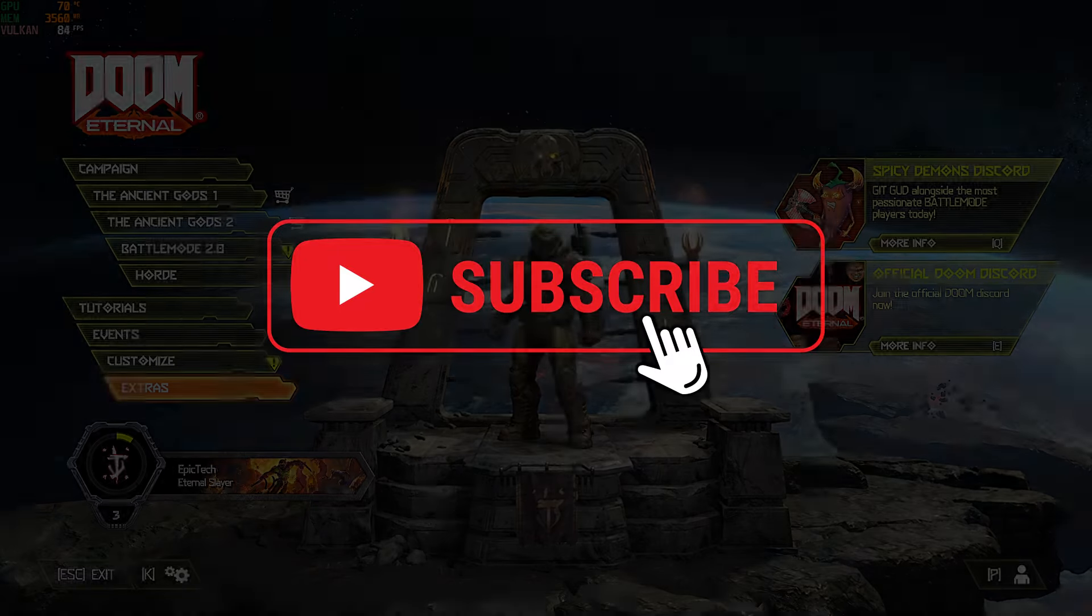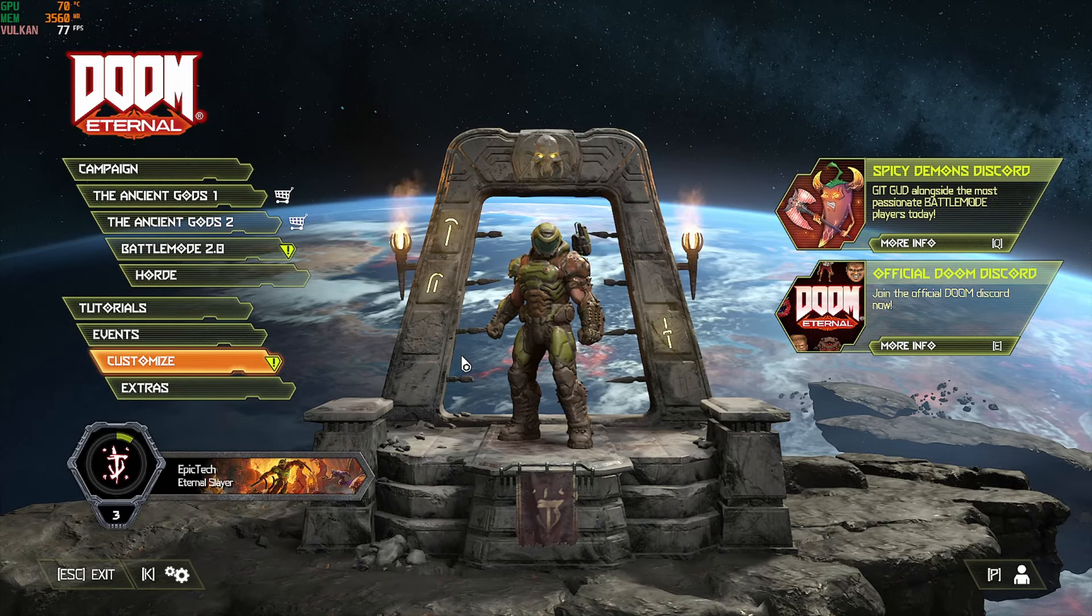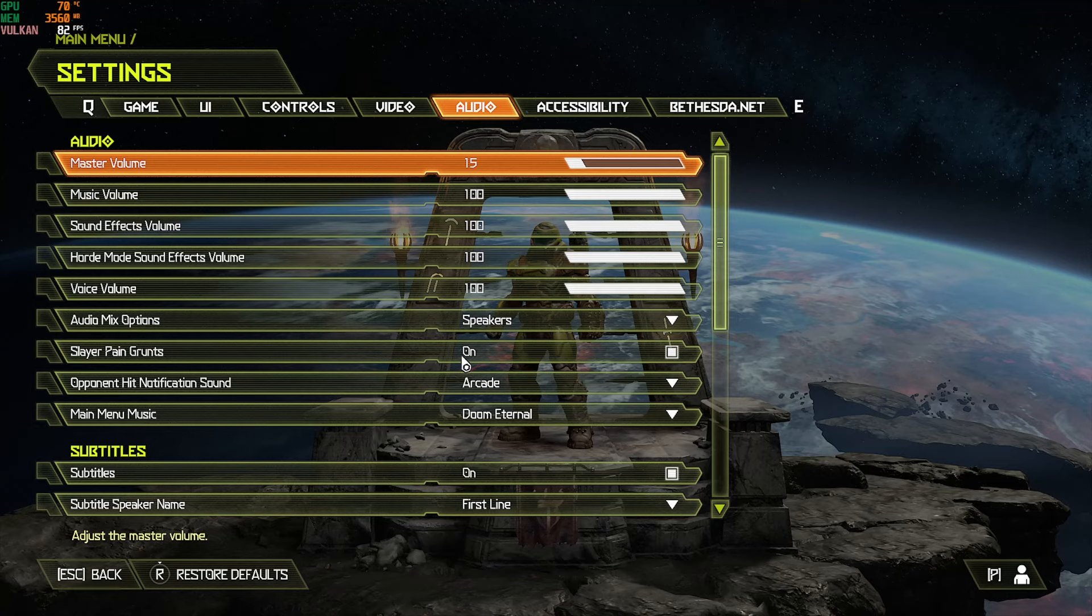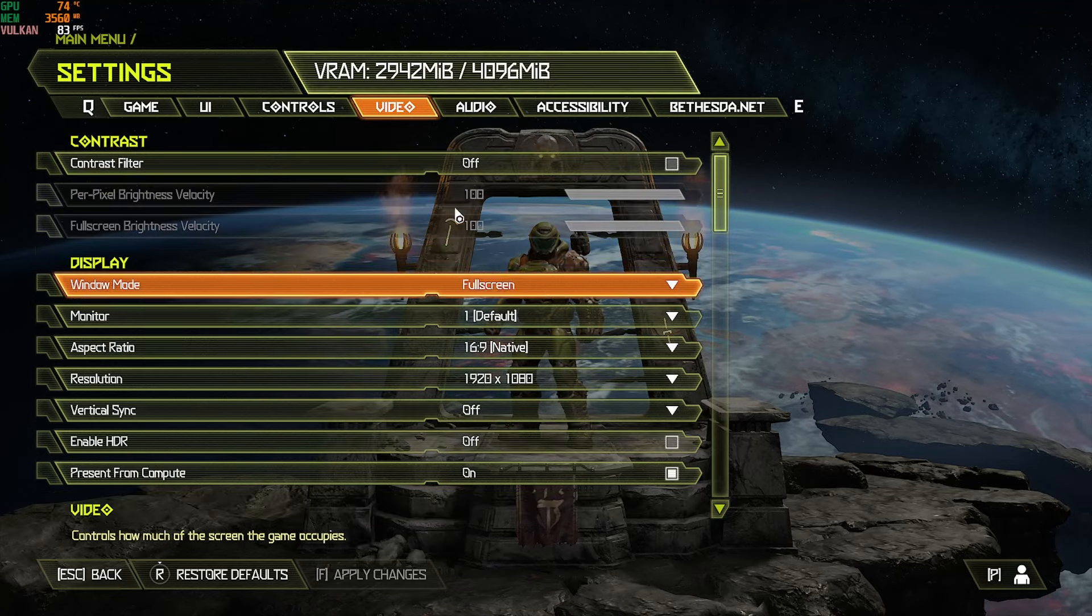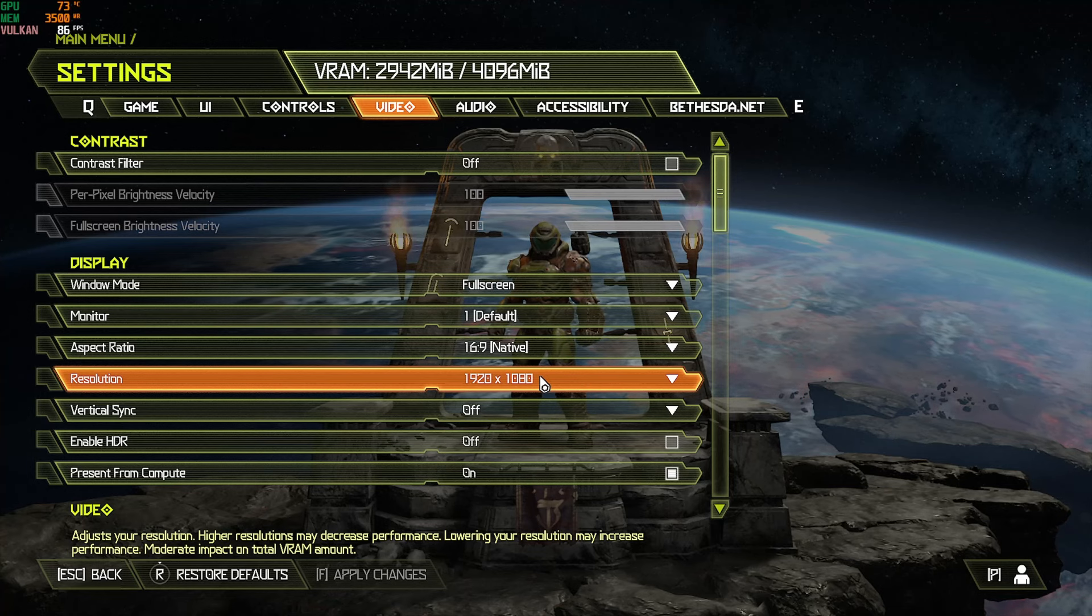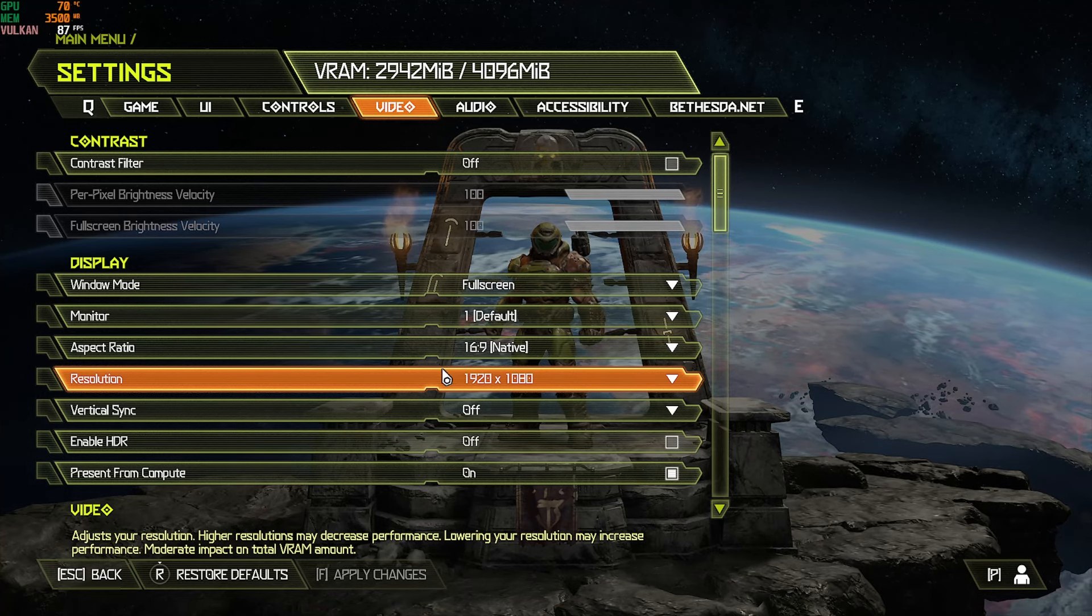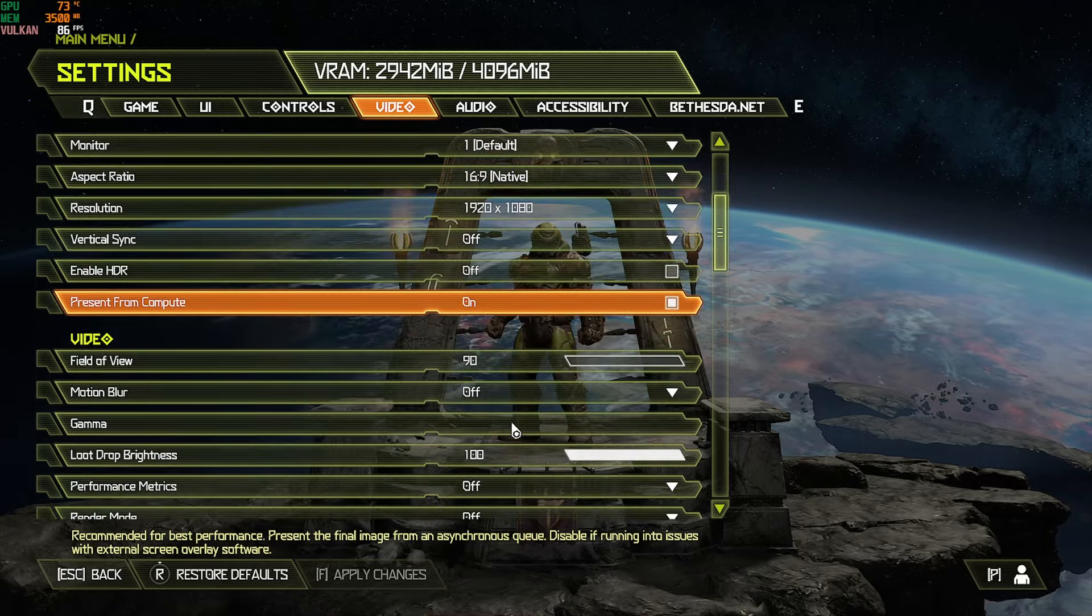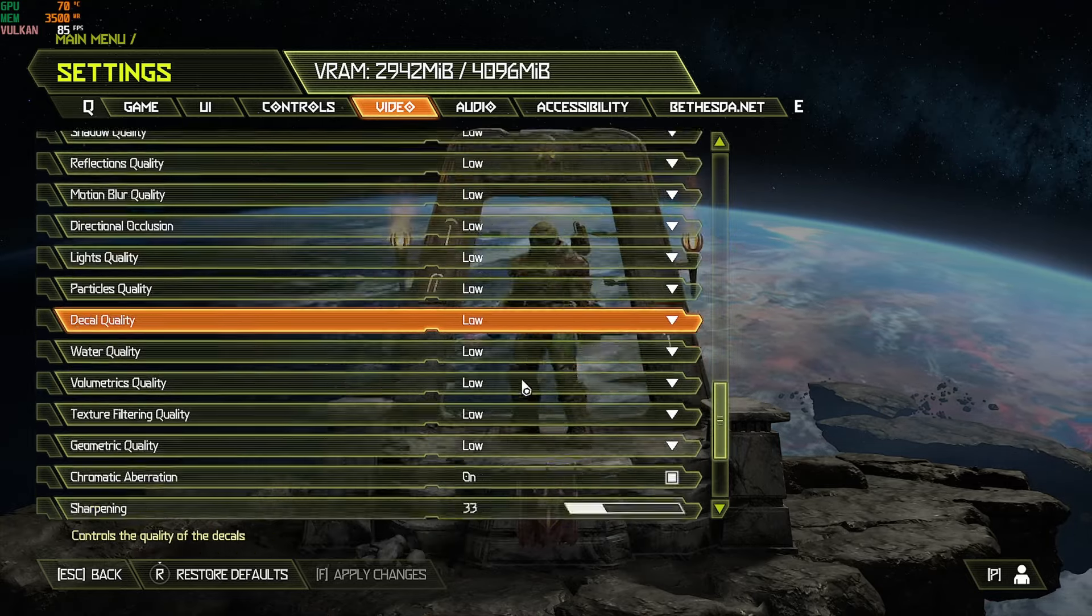All right, so the first game we're going to be looking at is Doom Eternal and I am recording with the RX 470 as well. It gets a little laggy so I would not recommend actually recording or streaming with this graphics card, but you can play games. So we're looking at 1920 by 1080p and everything is going to be on the low settings. Let's see what we can do here.